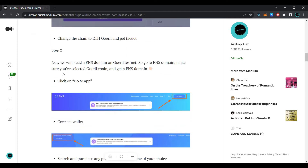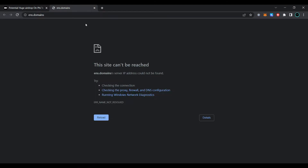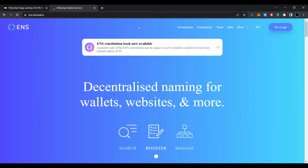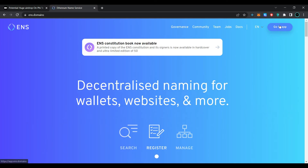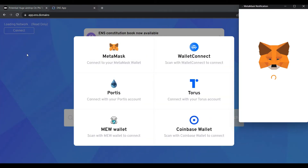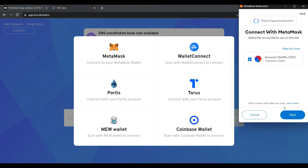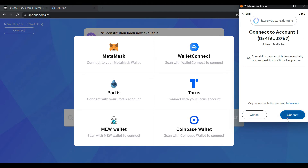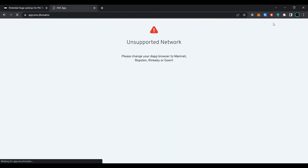Our next task is to go to the Ethereum Name Service domain. We have opened the Ethereum Name Service domains page. Click on 'Go to App', click on 'Connect Wallet', select MetaMask, click 'Next', click 'Connect', then click on 'Switch Network'.